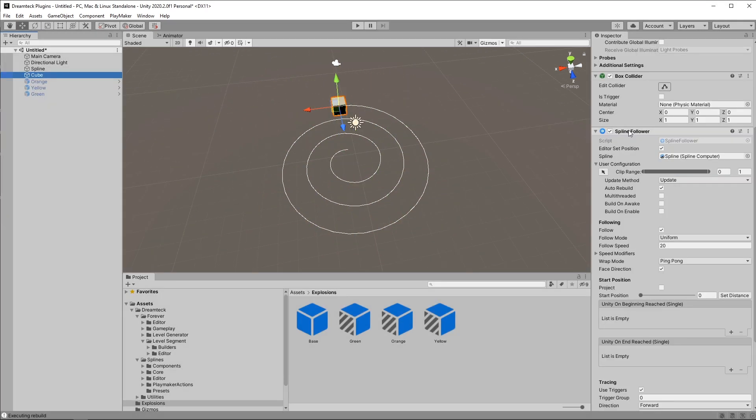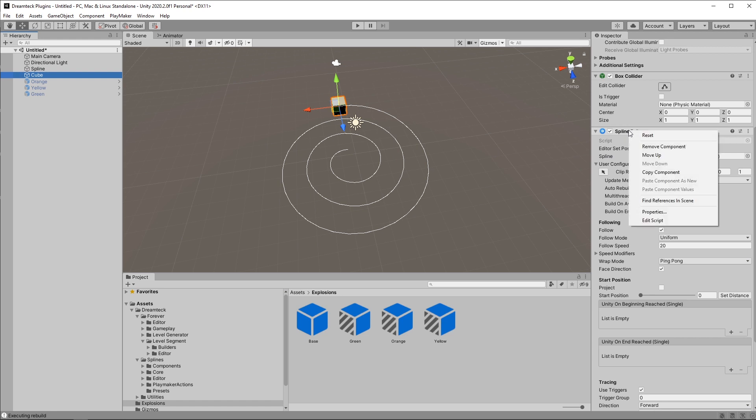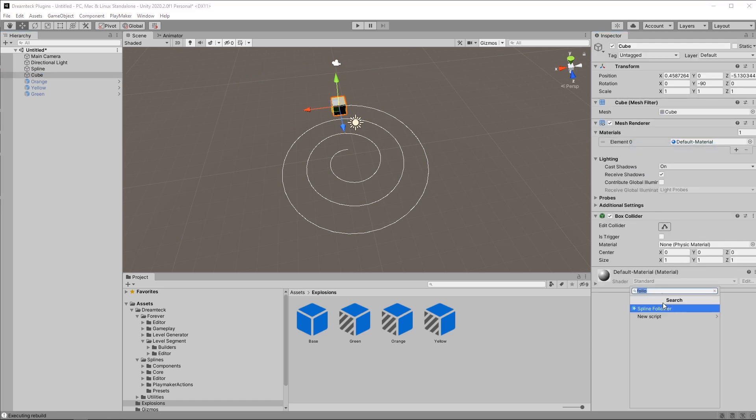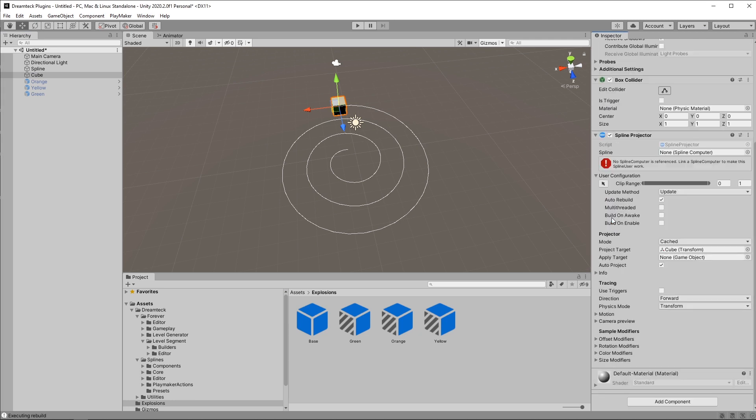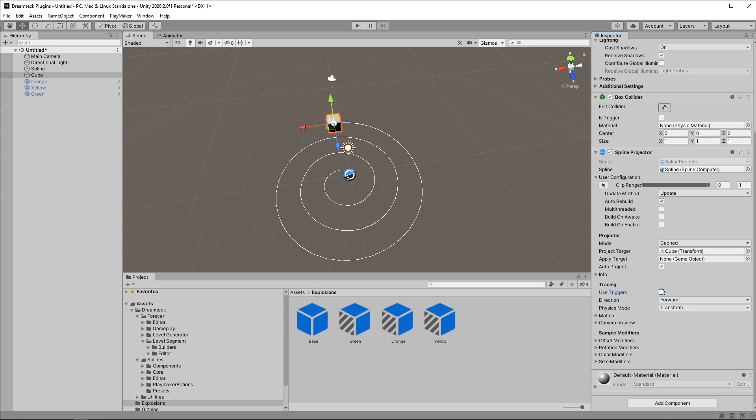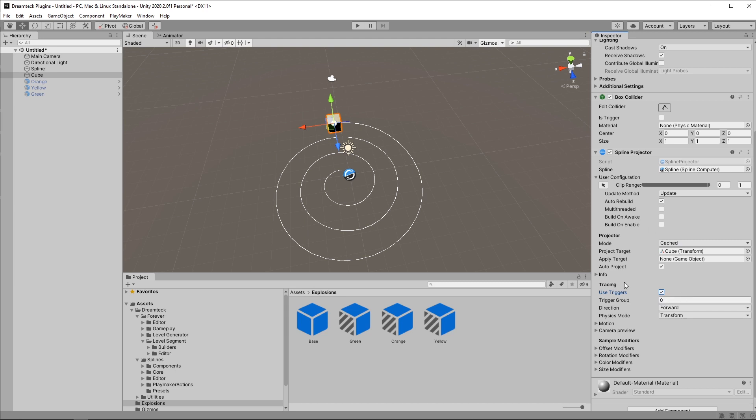Now let's see how triggers work with the spline projector instead. I'm gonna remove the spline follower component. Add a spline projector. Link the spline. Check use triggers.